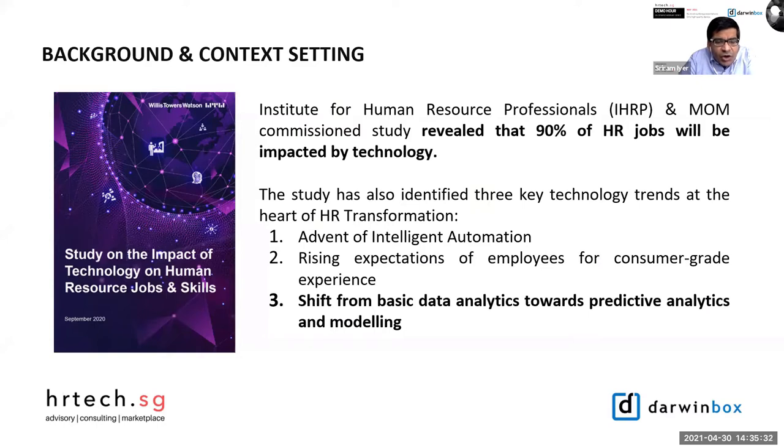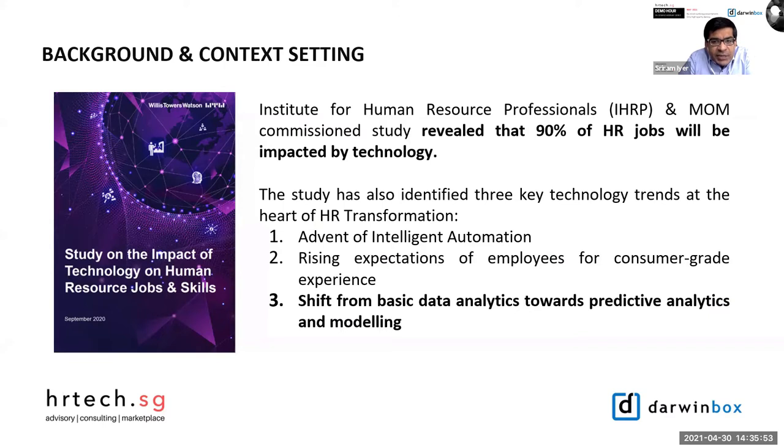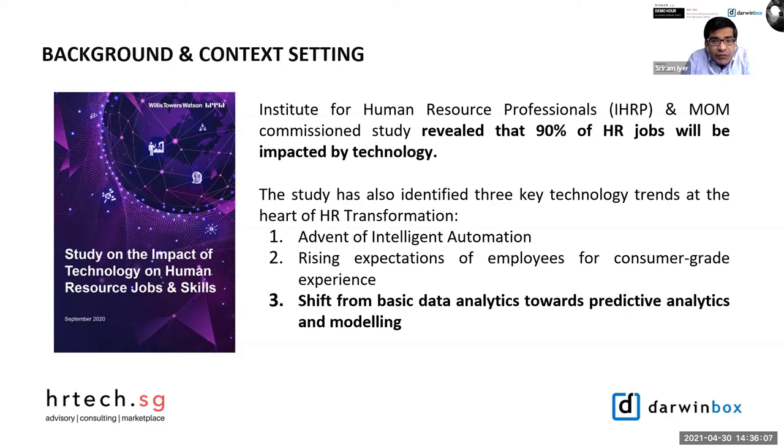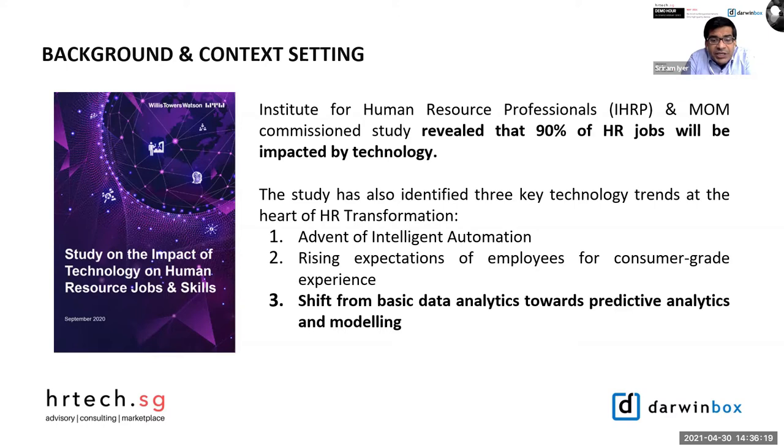Here's a quick background and context setting. The Singapore government has been encouraging businesses to transform by adopting technology in all aspects of running the business, including the human resource function. In the recently released IHRP study on the impact of technology on human resource sector in Singapore, Willis Towers Watson has identified three key technology trends at the heart of HR transformation: advent of intelligent automation, rising expectation of employees for consumer-grade experience, and shift from basic data analytics towards predictive analytics and modeling.